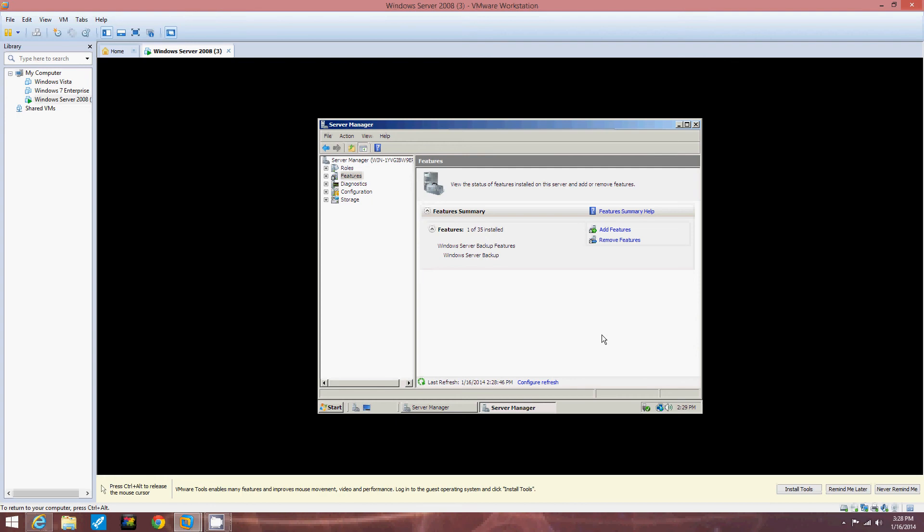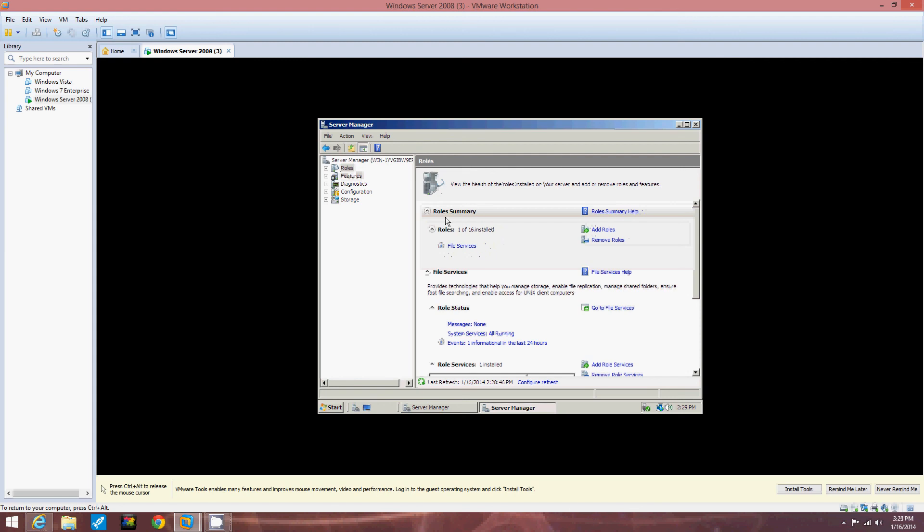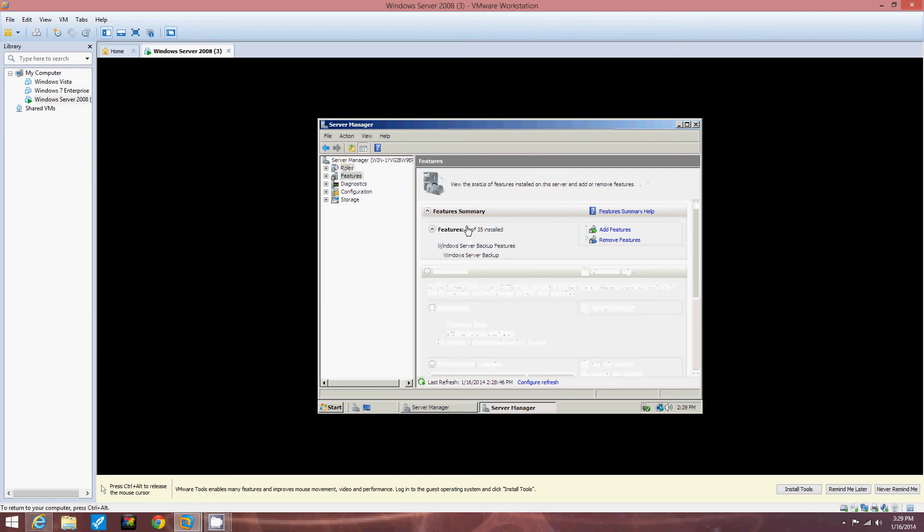In Server Manager we're going to verify that the File Services role and Windows Server Backup feature are installed. So go to Roles. See it says one of sixteen installed. File Services installed. That role. Status. File Services is one of sixteen. Features. One of thirty five installed. Windows Server Backup. Okay. So now both of those are on there.